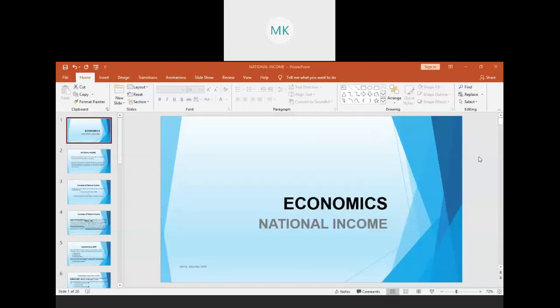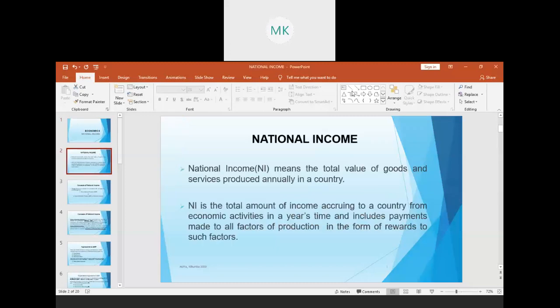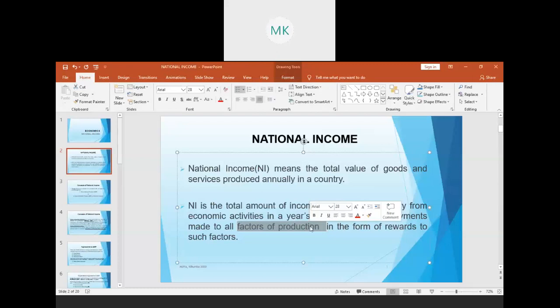Hello everyone, my name is Moya Kehumba and I'm going to take you through macroeconomics. The topic we're looking at today is national income. National income, which we abbreviate as NI, means the total value of goods and services produced annually in a country. It is the total amount of income accruing to a country from economic activities in a year's time, and includes payments made to all factors of production in the form of rewards.